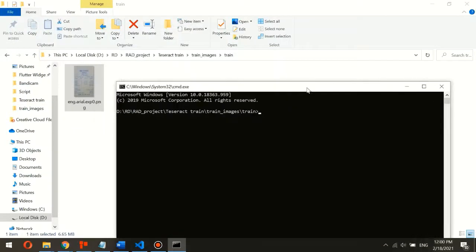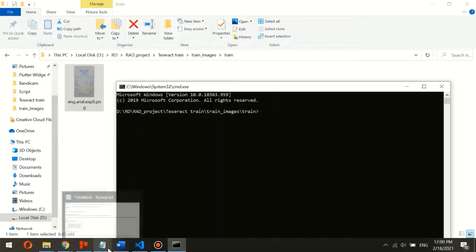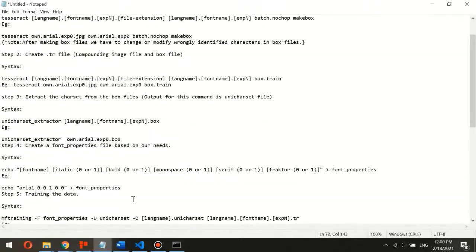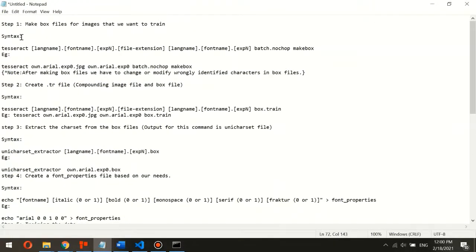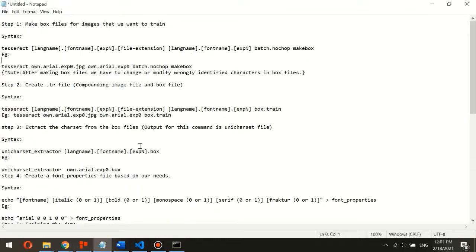After opening CMD in this directory, we need to create the box files. The main command used to create the box file is: Tesseract, followed by the image name with its extension, then the font name, and the make box command. I will provide all these files in the video description.